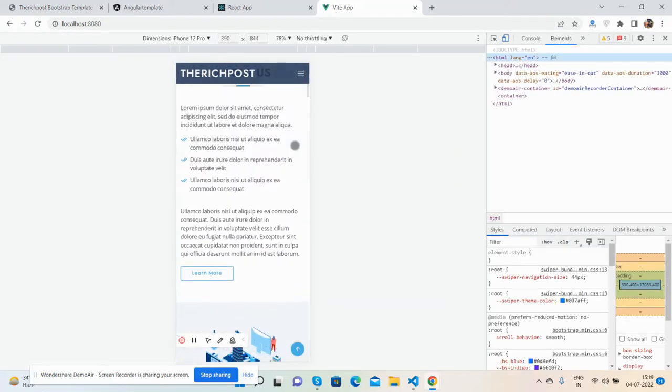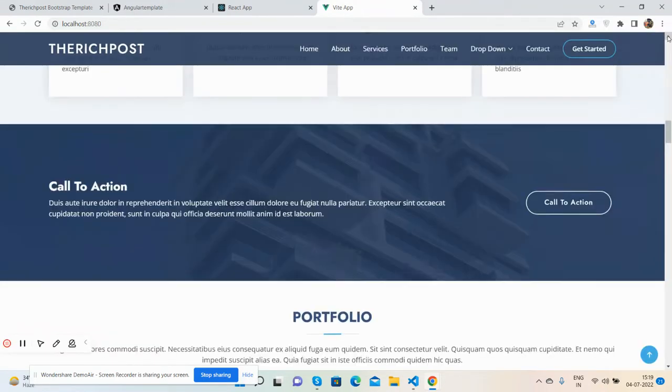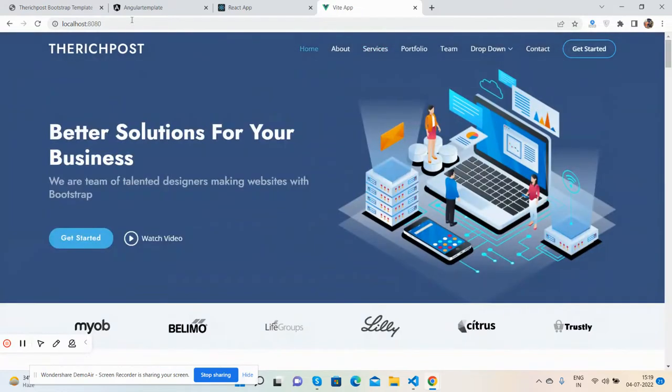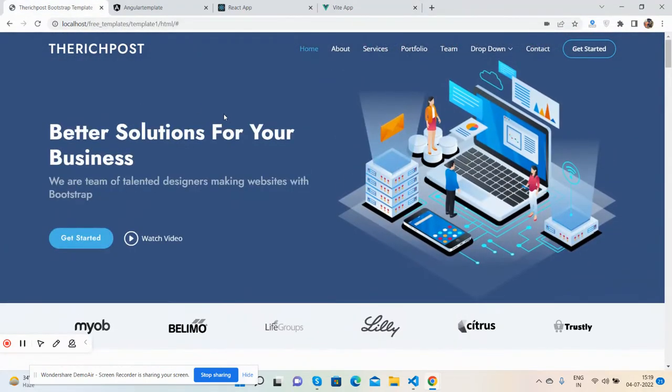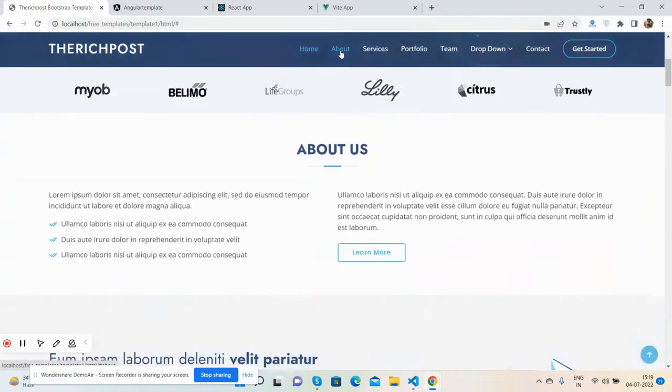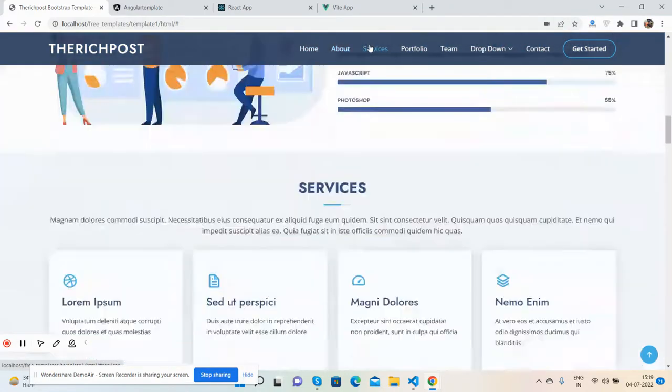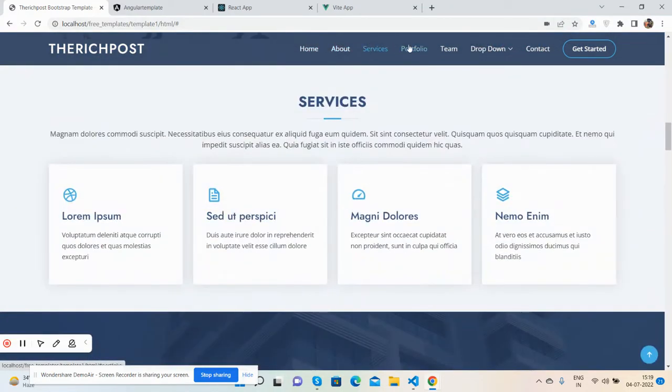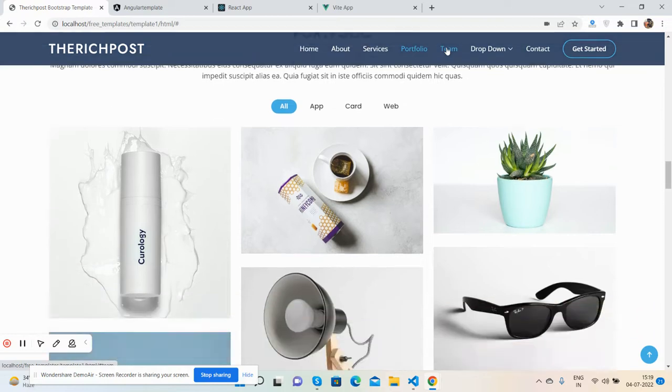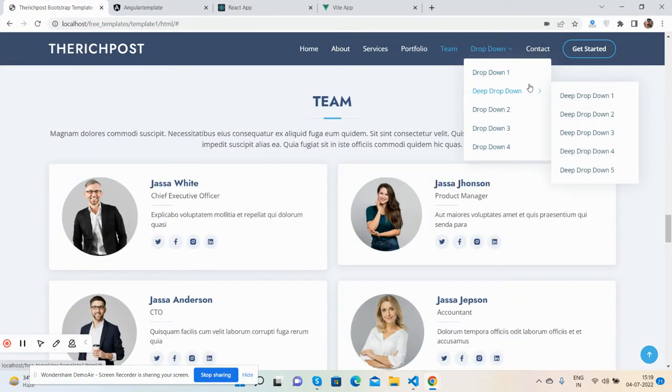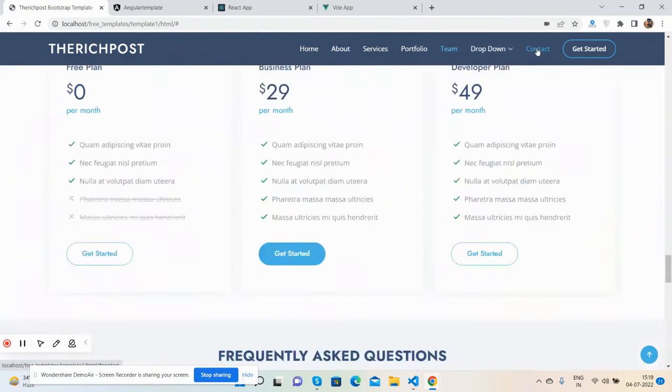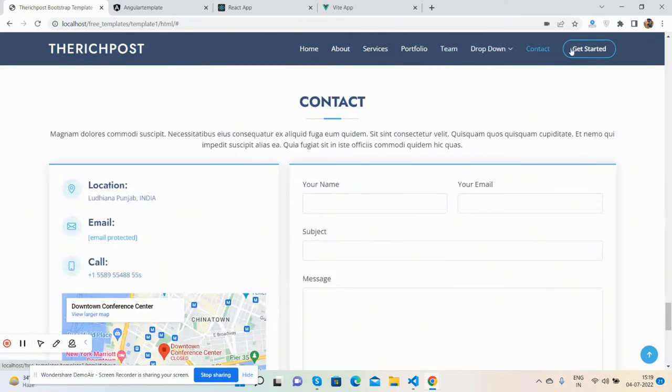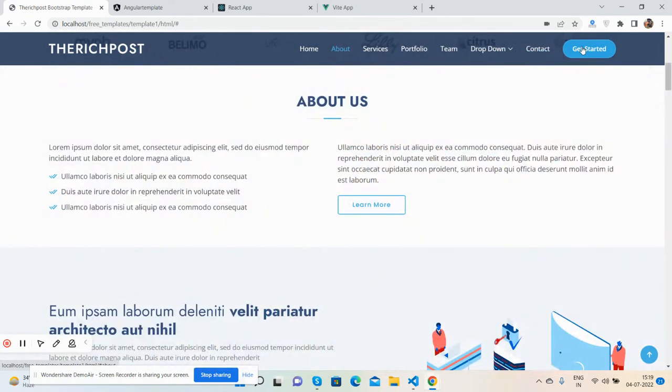Now I will show you the other template functionalities. We can navigate the section via here: About, Service, Portfolio, Team, dropdown section for more menus, Contact. Back to About Us.